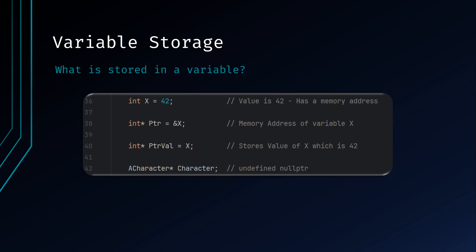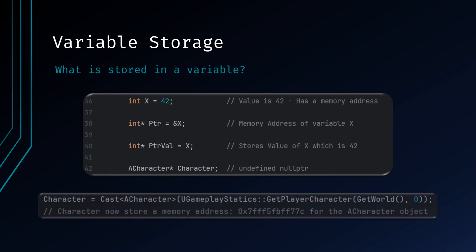In the last example, there is a pointer to an A class called character. As this variable is not defined, it simply stores a null pointer. Once defined, it stores a memory location of the instance character object that is loaded into the world.